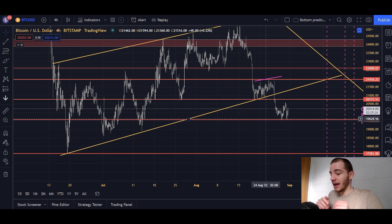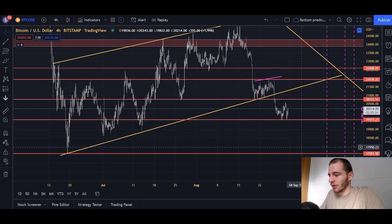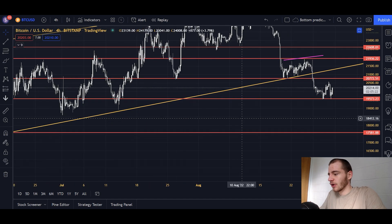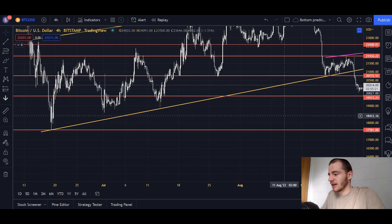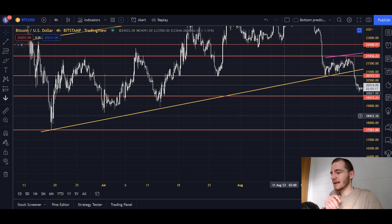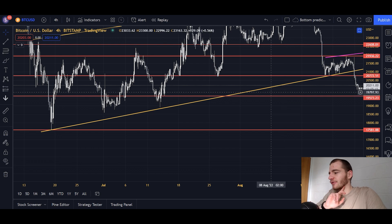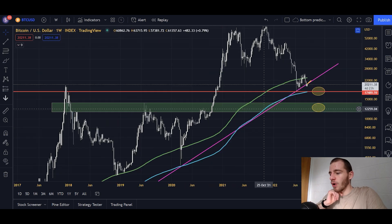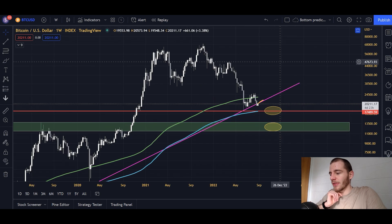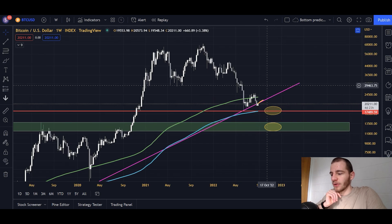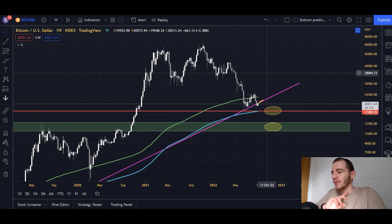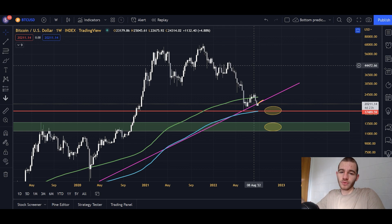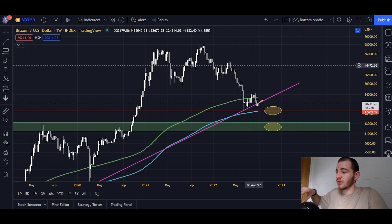I'll probably be buying at 18K to be safe — I'm not going to wait all the way down to 17. I'd buy around 50% of my allocated Bitcoin buy at 18K, and then the other 50% either lower at the green support box if we get there, or at the trend reversal higher. That's my game plan for Bitcoin. So thanks for watching, hope you enjoyed the video.